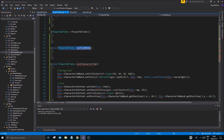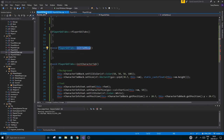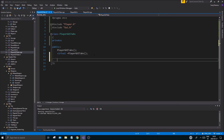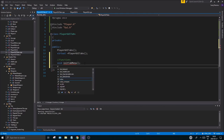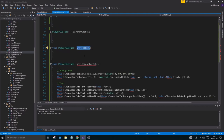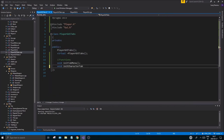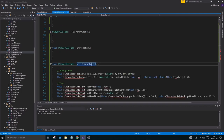These two functions need to be added to the header file as well. Copy one at a time and put them under a functions section. They're just void functions like the ones we regularly do. Add void init tab menu and void init character tab to your header file.